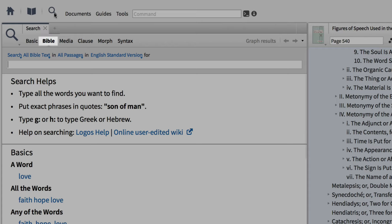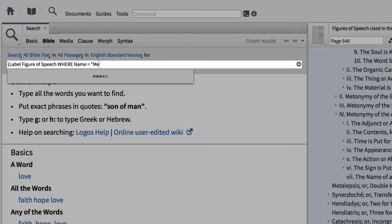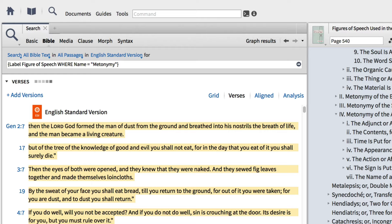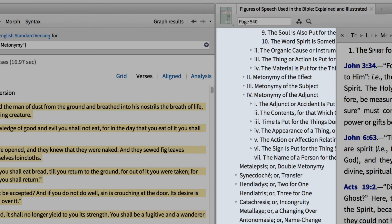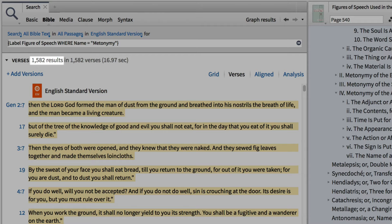Now, let's open a new search window, set our search to Bible, and input: label, figures of speech, where name equals "metonymy" in quotation marks, and enclose the entire search query in curly brackets. Remember, we took the term metonymy from the table of contents and can easily substitute it with any figure of speech within this resource. This search produces over 1,500 results.